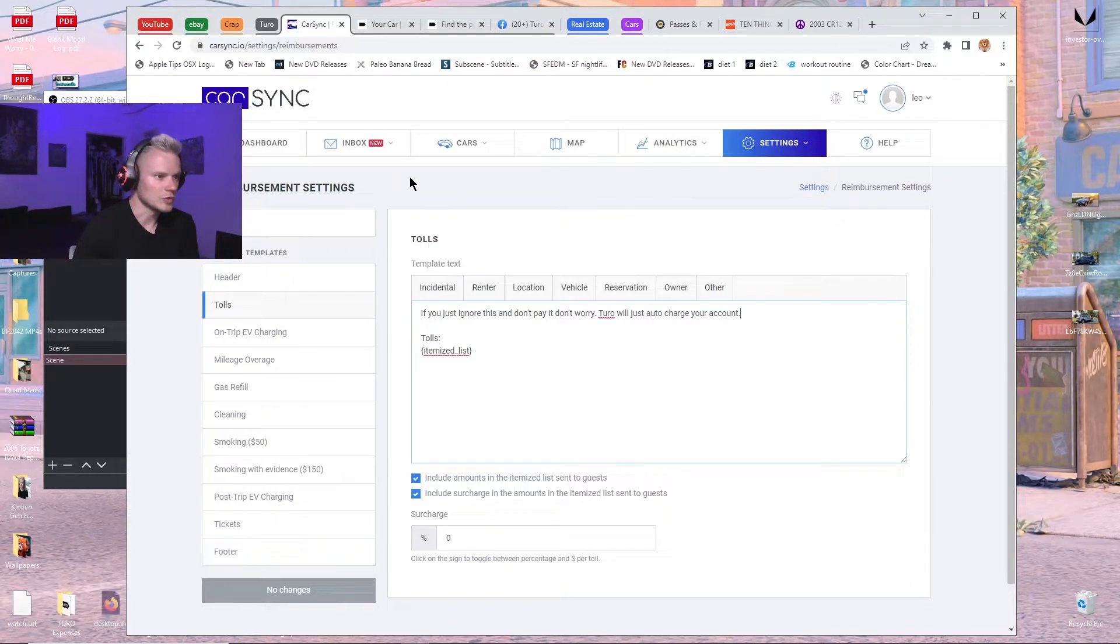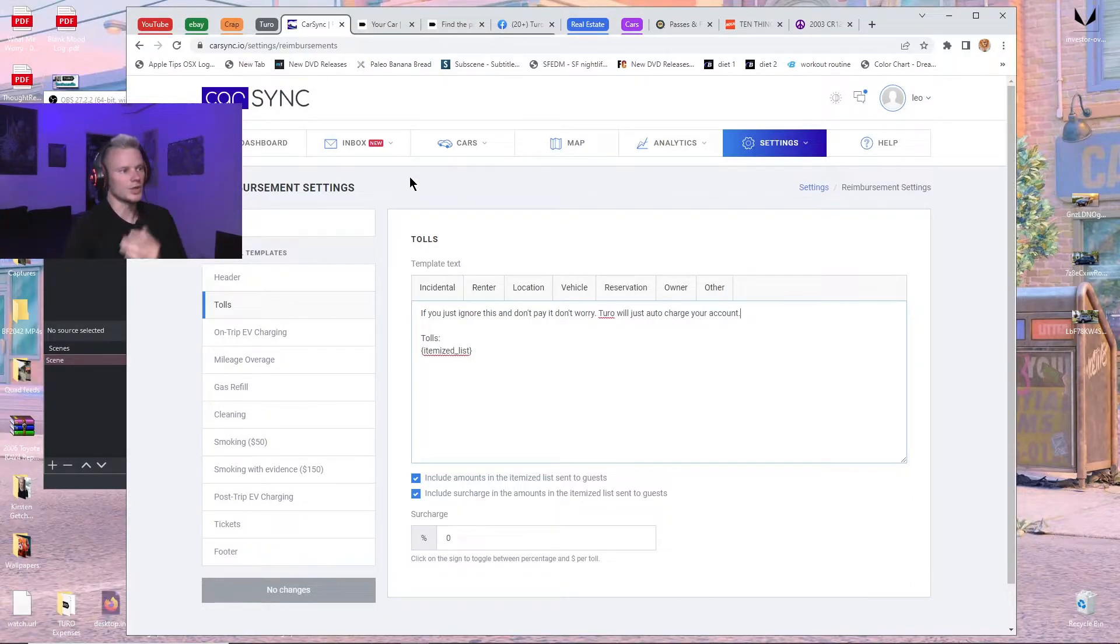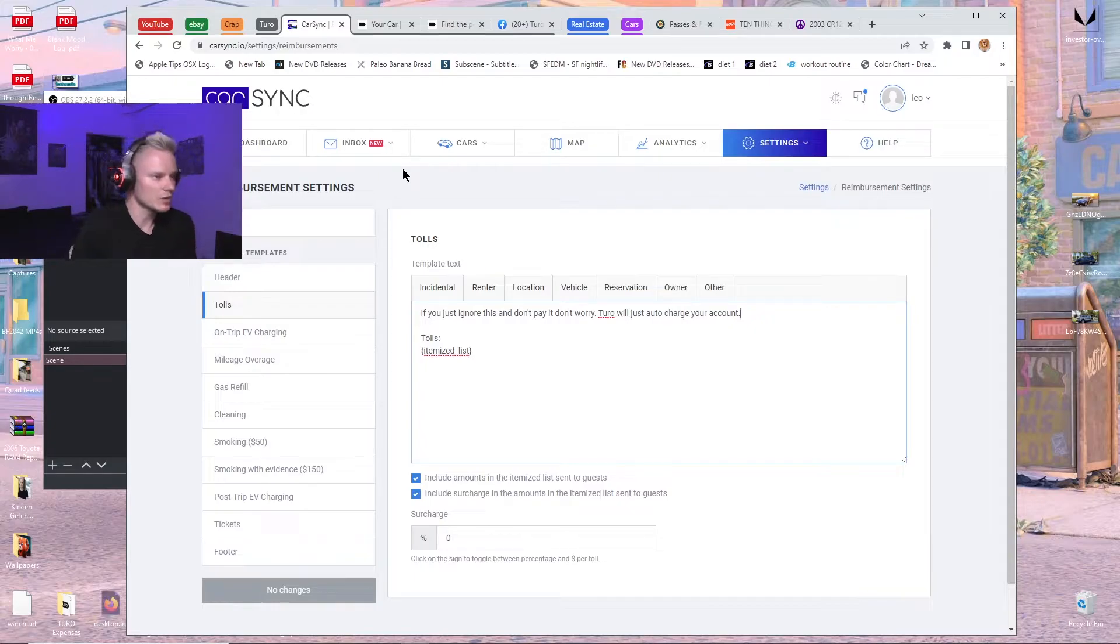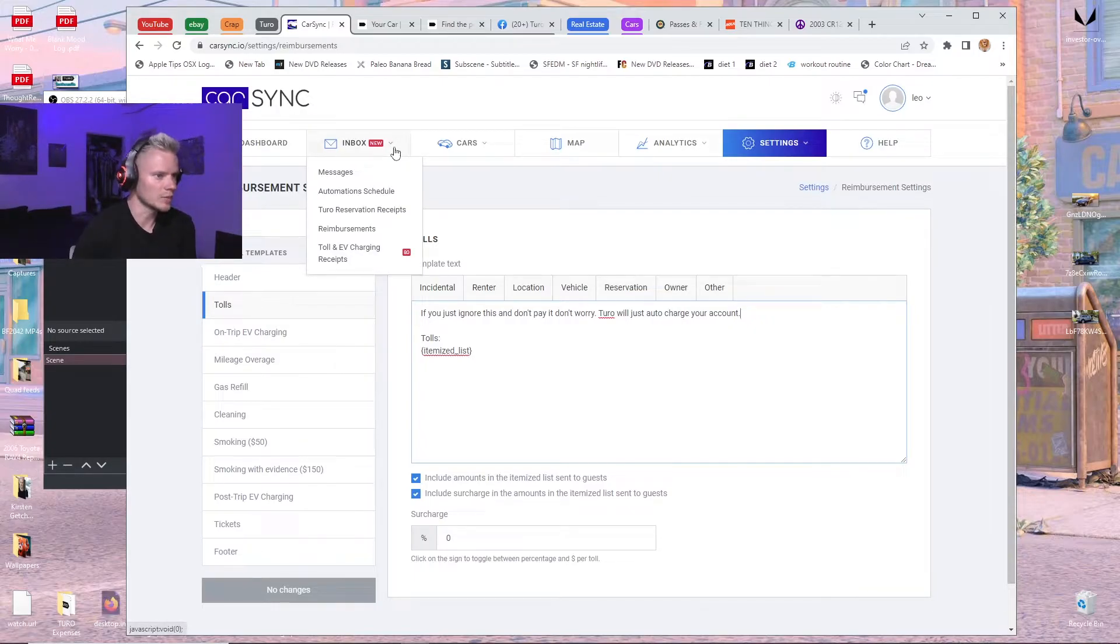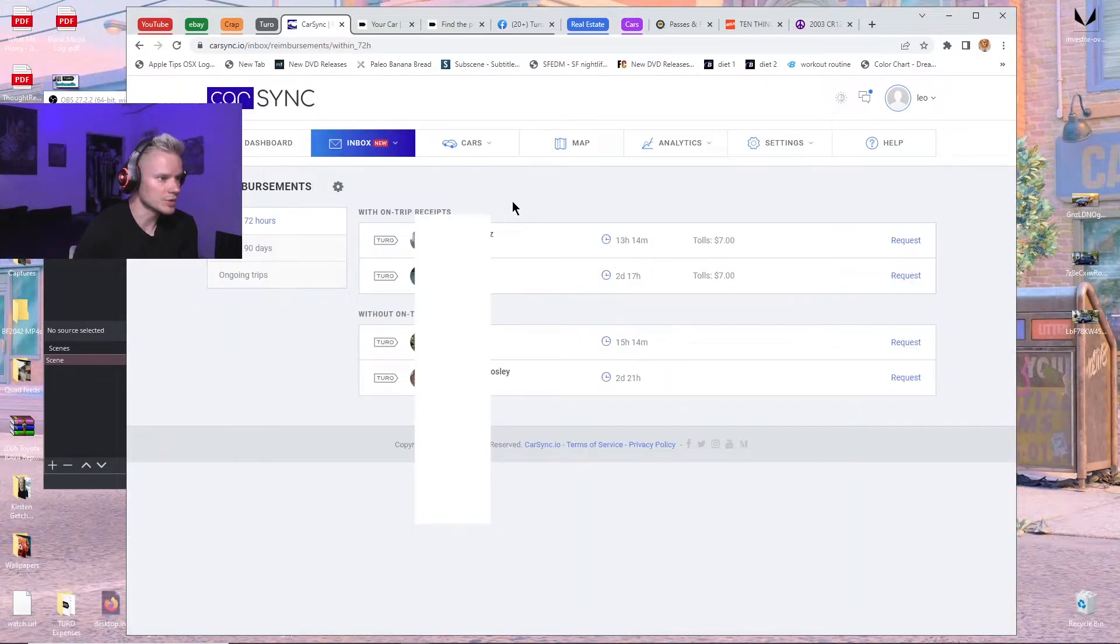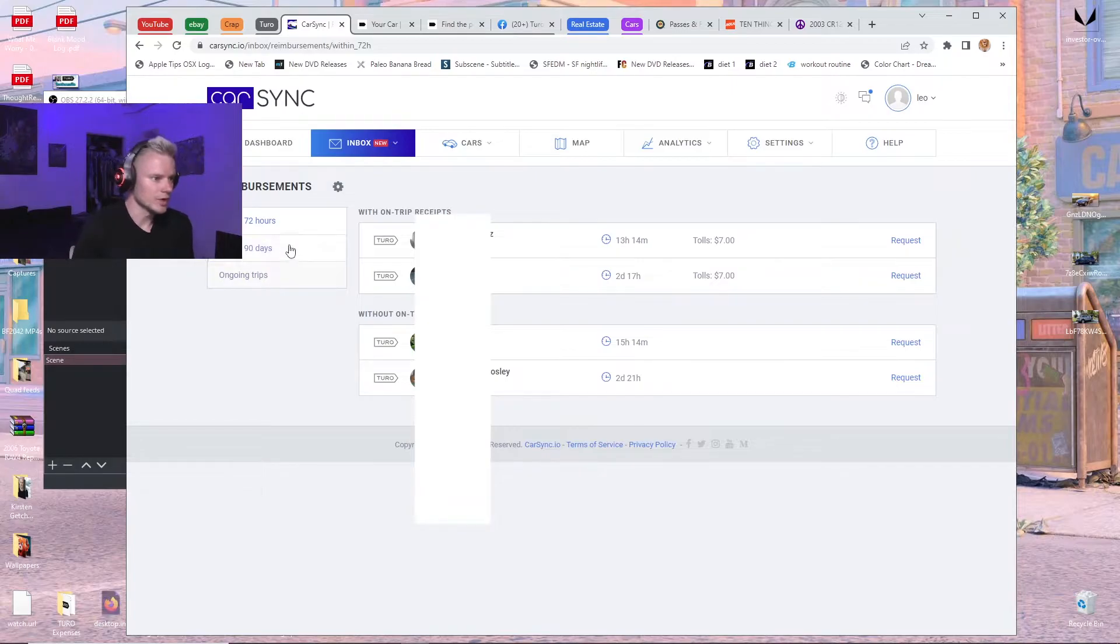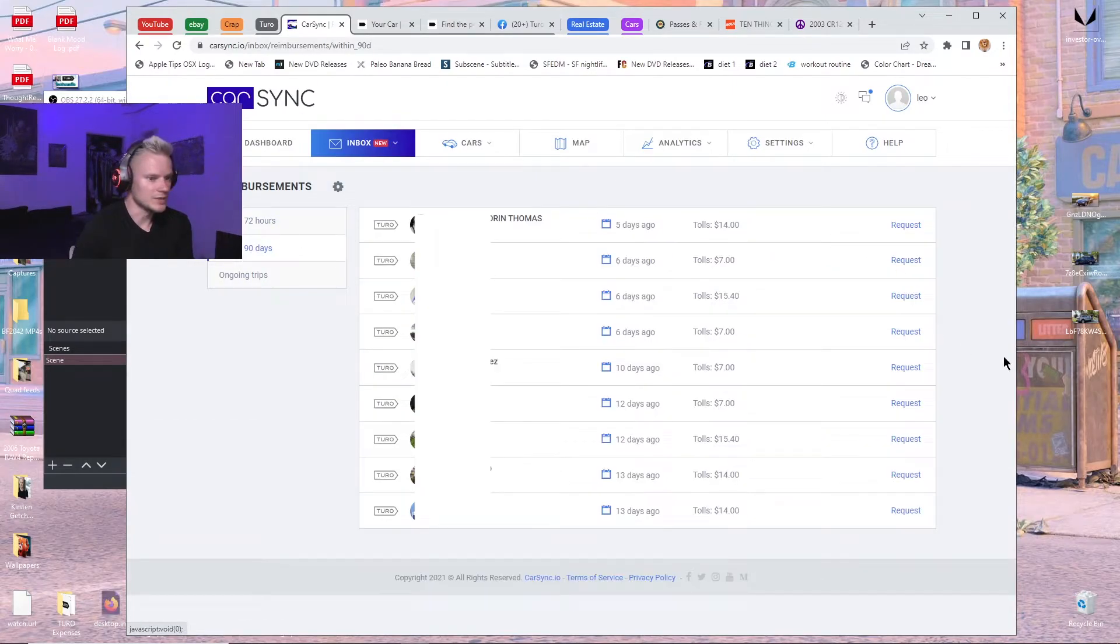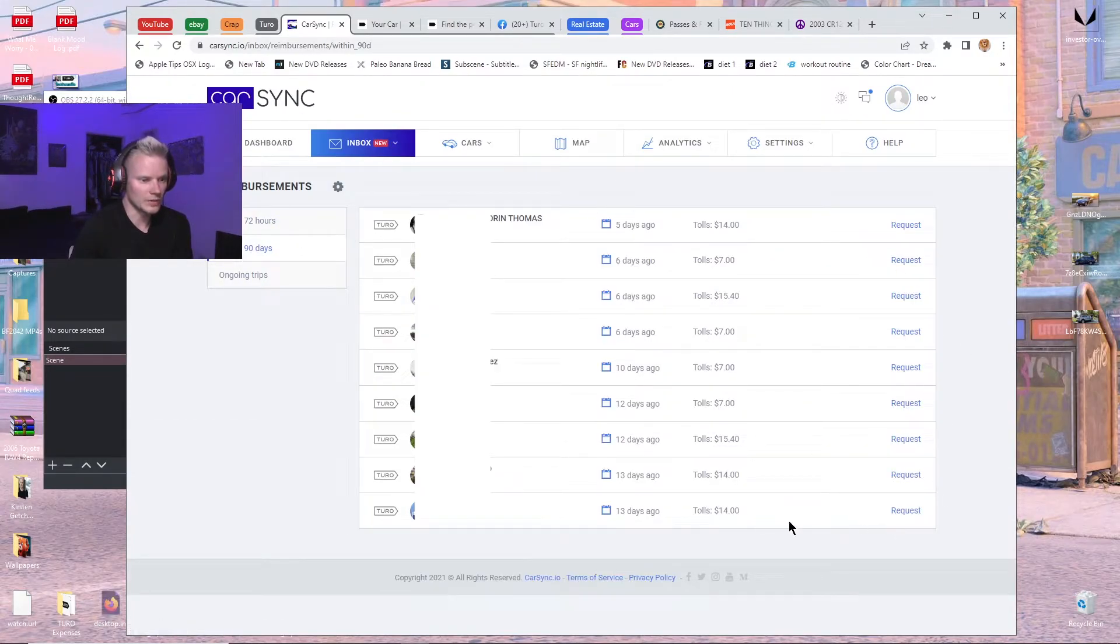To charge for them, it's actually not completely automated like I thought at first. You do have to actually click on them, but it's super easy. It takes about two seconds. So you go down here to inbox, reimbursements. What you want to do is click on 90 days, and then you just go down the list and you click on request.